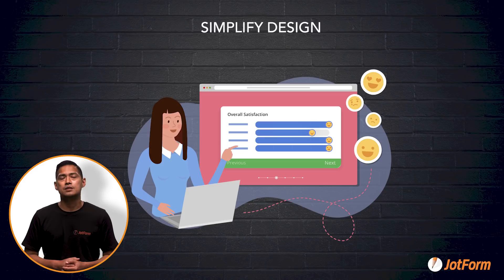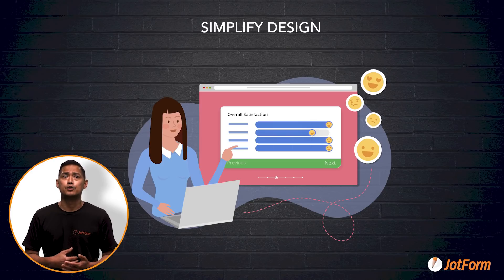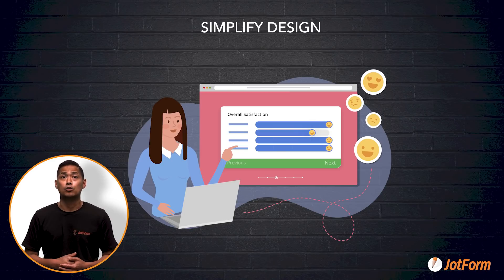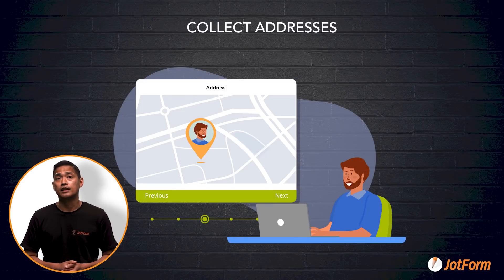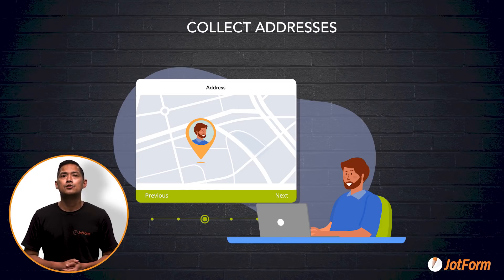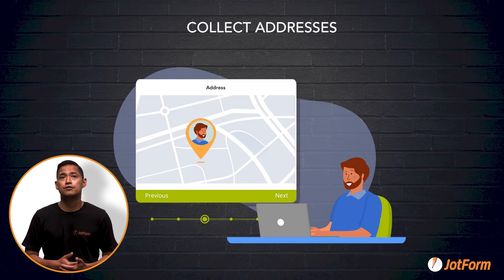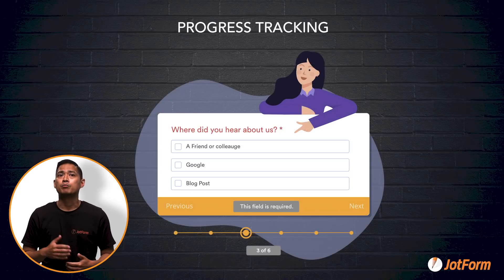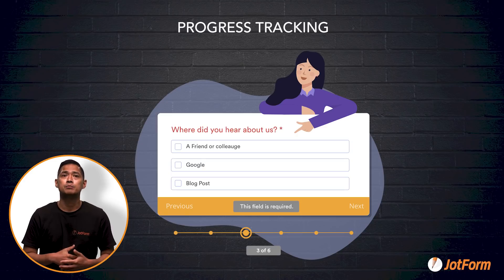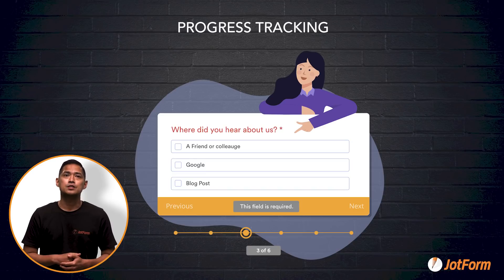Card forms are also a great way to simplify your form design and make it easier for users to fill out your forms. Things like adding a simple yes-no field or letting users express their answers with a fun emoji slider. You can also collect addresses with the geolocation or autocomplete functionality, letting users add their address in a single click. With the progress tracking indication bar, you can encourage users to complete your form and notify them of incomplete responses with micro animations instead of error messages — just friendly little reminders.